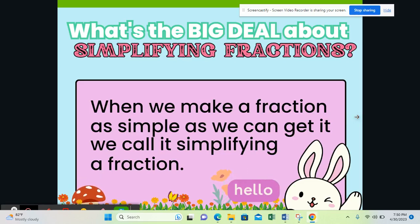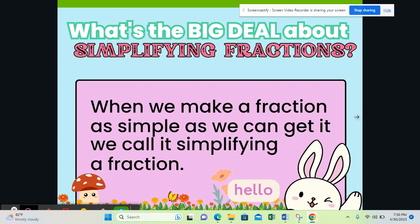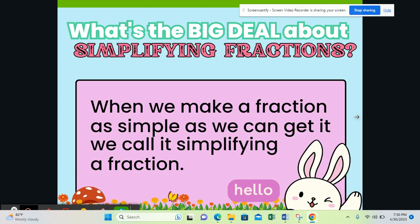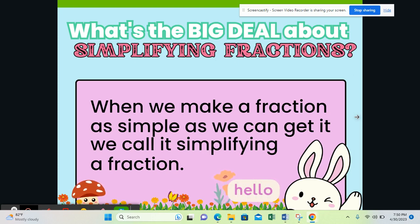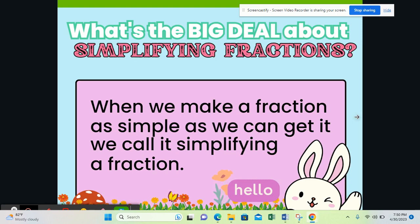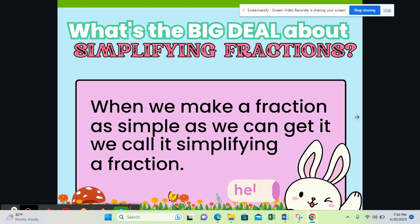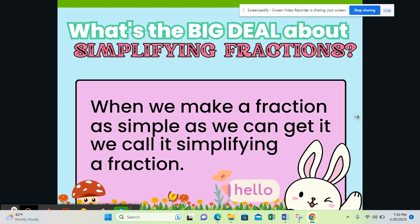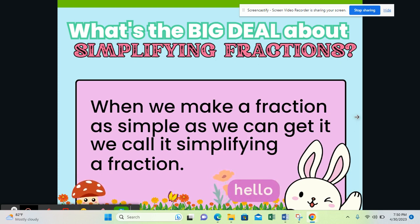Hello boys and girls and welcome to our lesson on simplifying fractions. Now before we begin, I want you to remember that anything you put your mind to do, you can do it. So let's get started. Simplifying fractions — that's our topic. When we make a fraction as simple as we can get it, we call it simplifying a fraction.